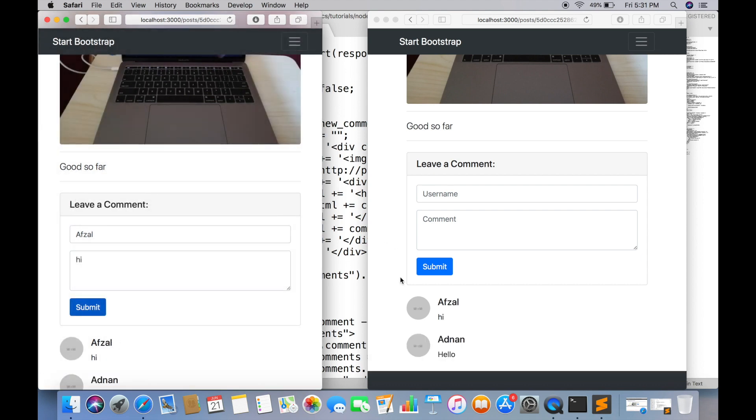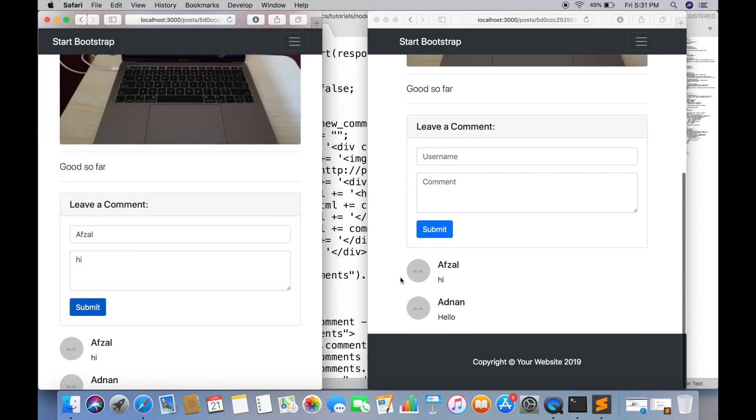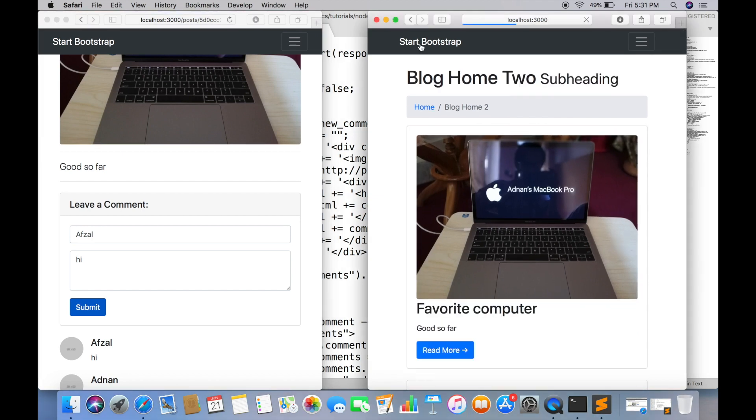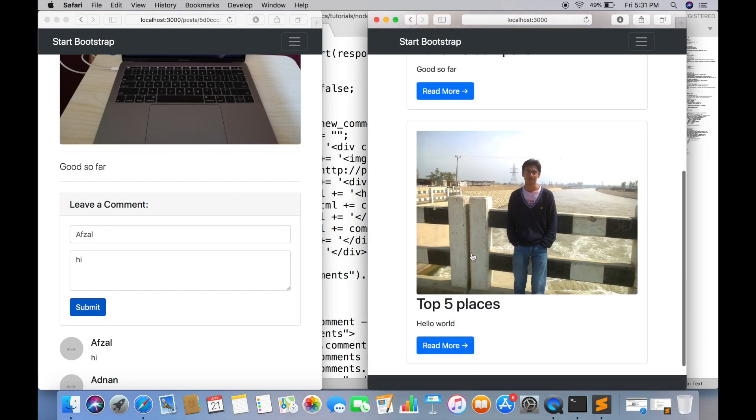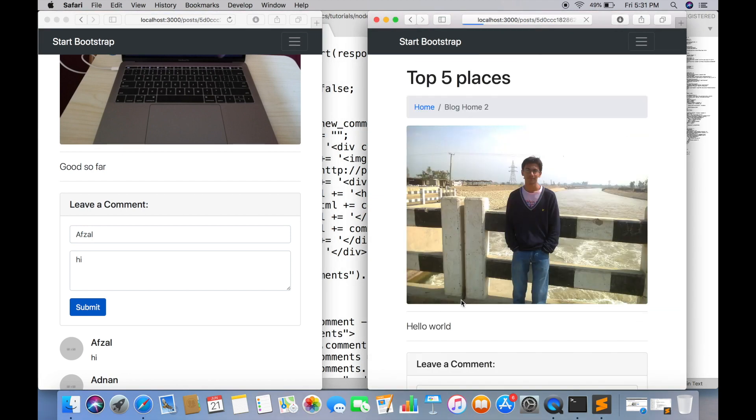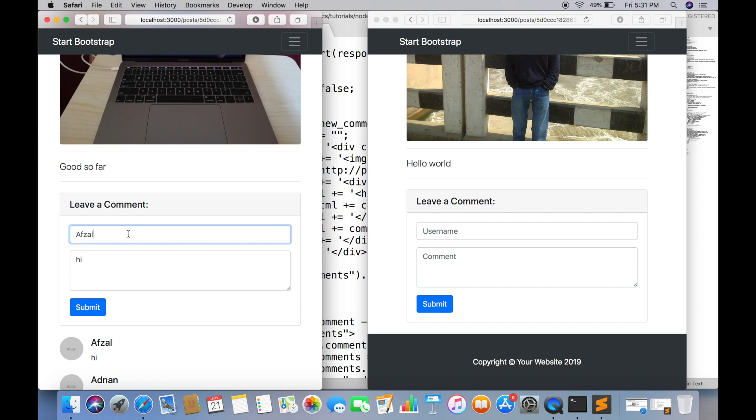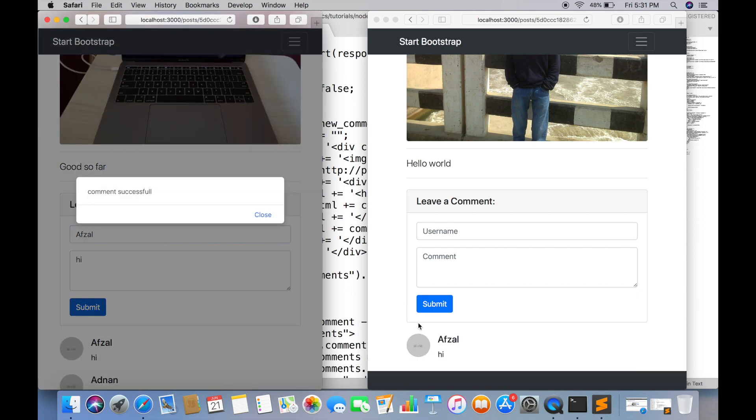It is working correctly, but the only problem here is if you are on post A and someone commented on post B, you will still see his comment on post A, which is wrong, like this.